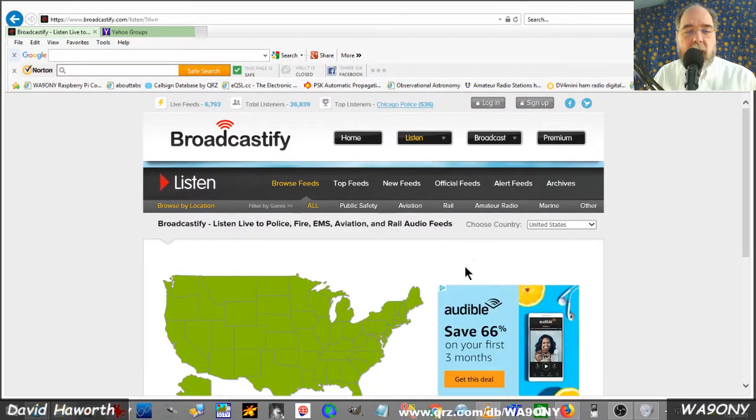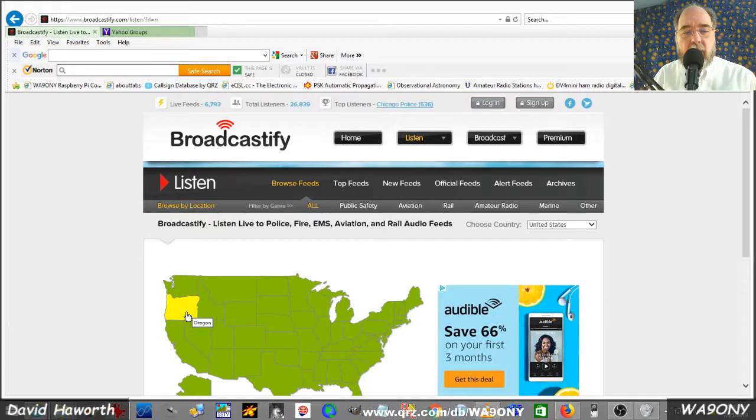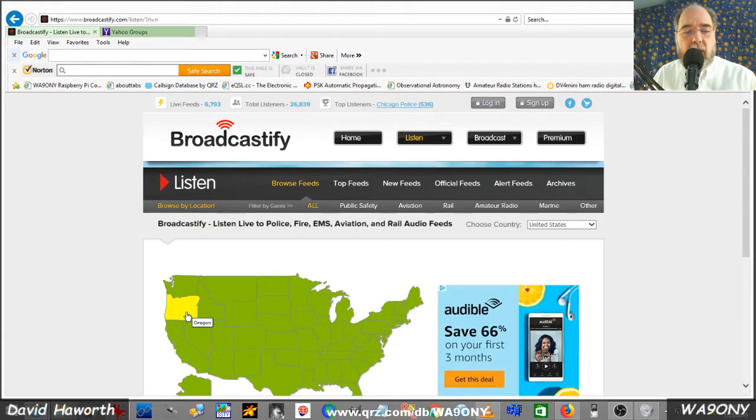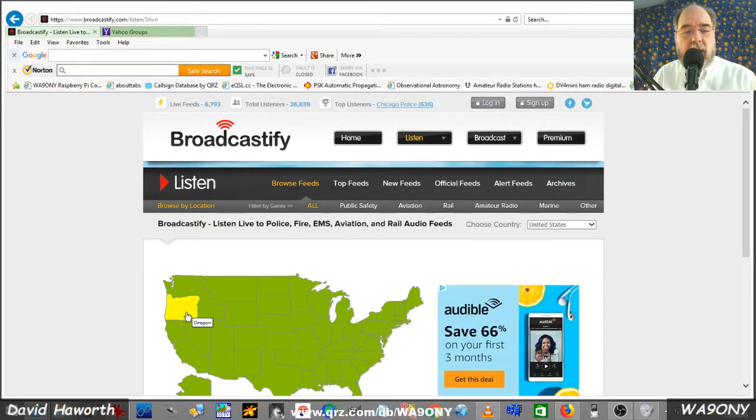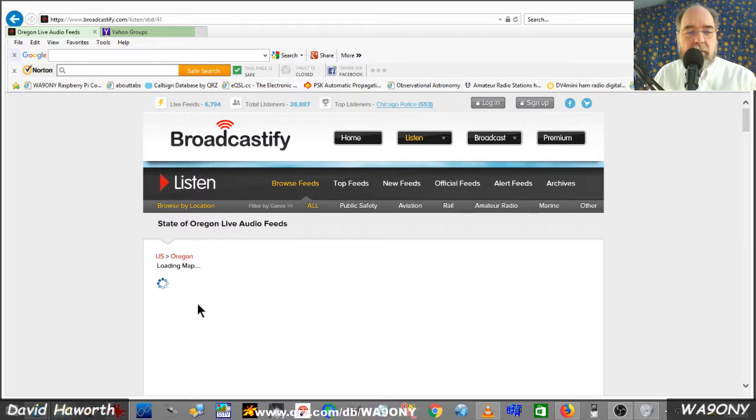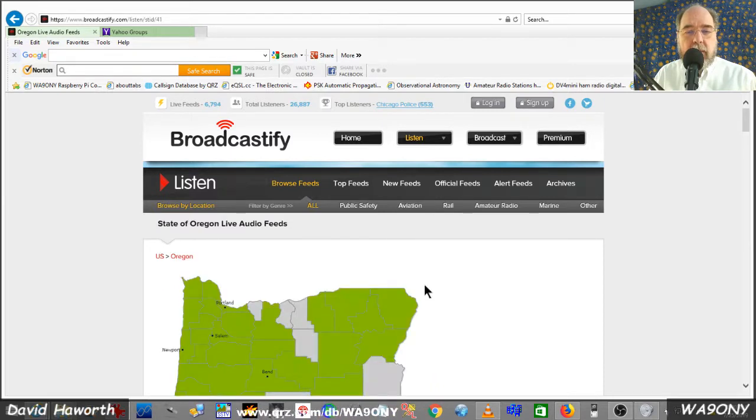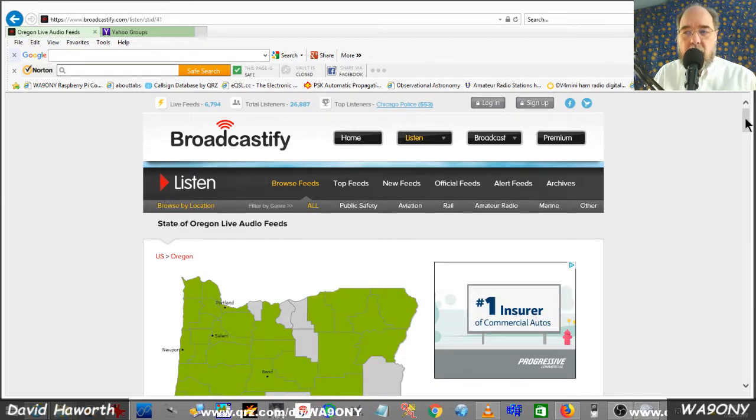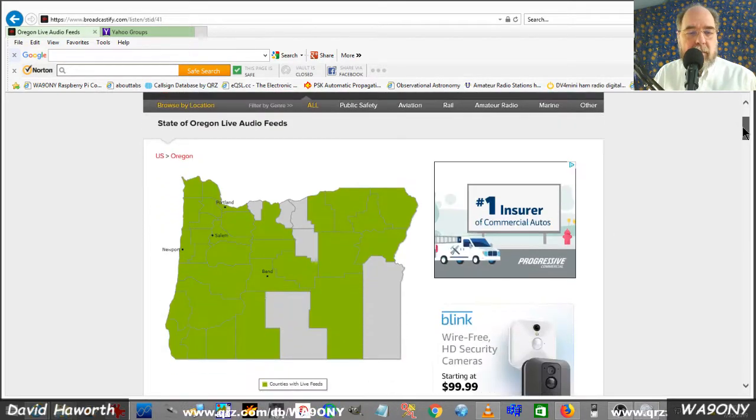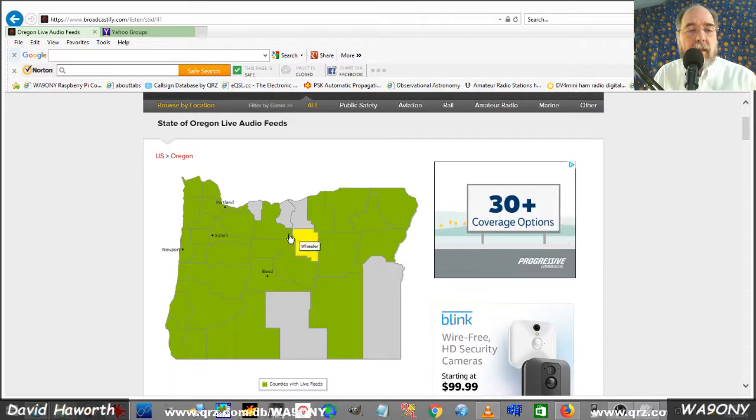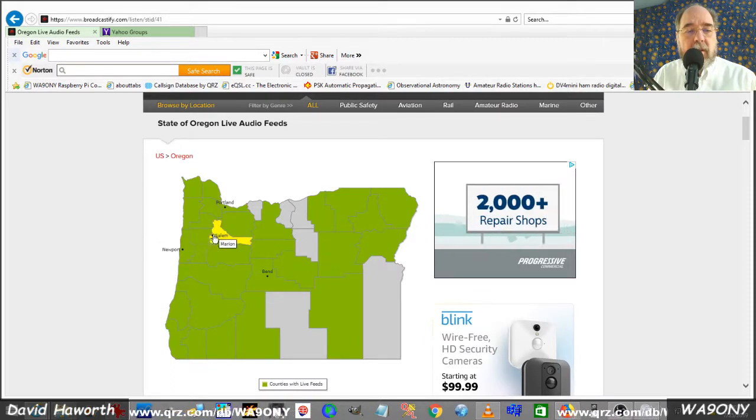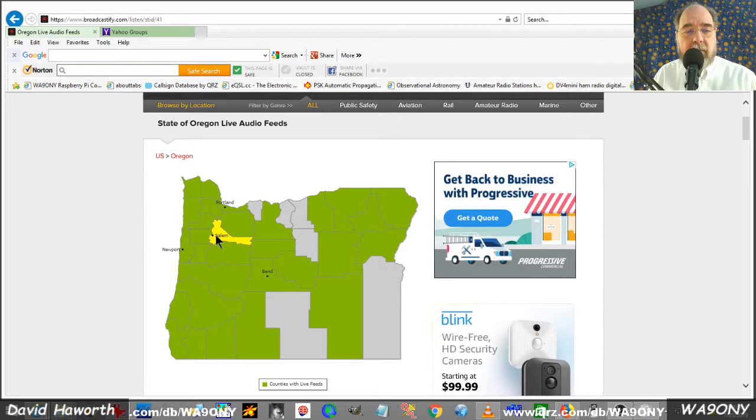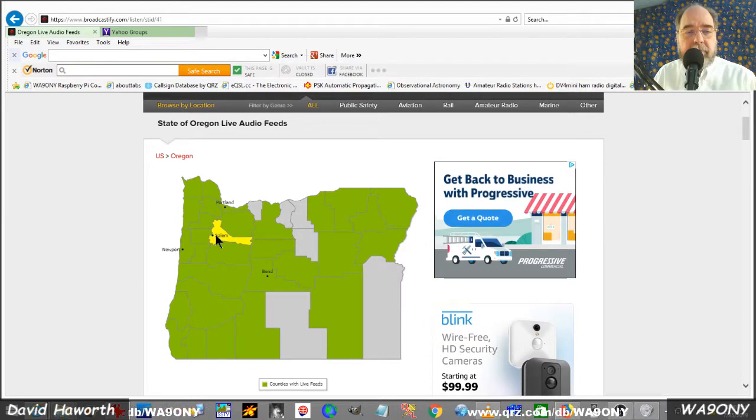We get a map of the state. What we're interested in is Oregon. Now we got a county map. The nice thing is that Salem is where the WA7ABU repeater is located. We select that.